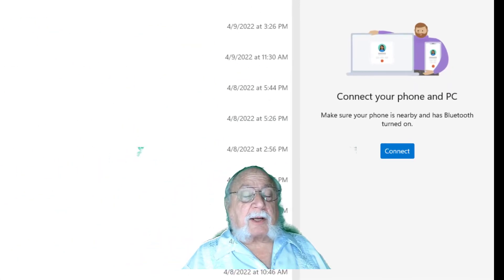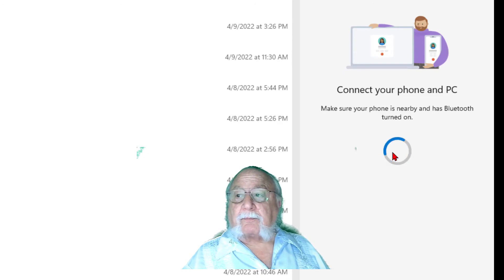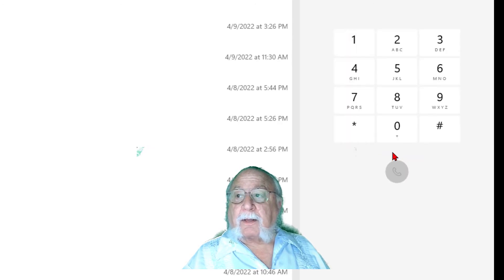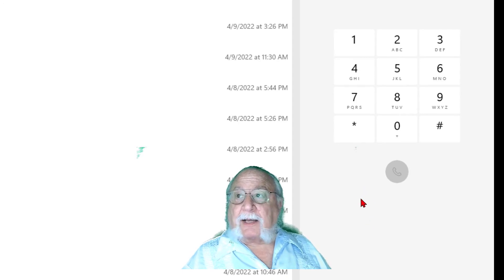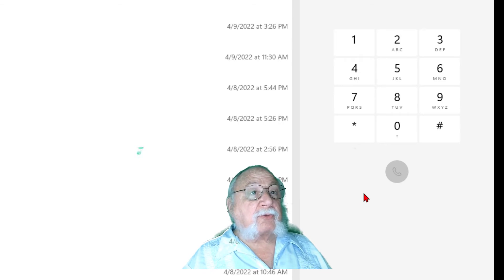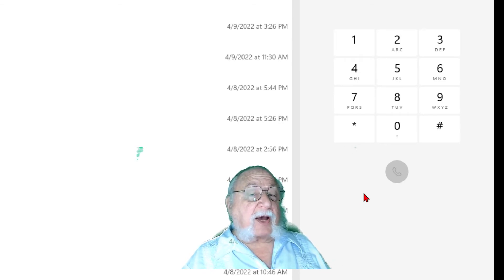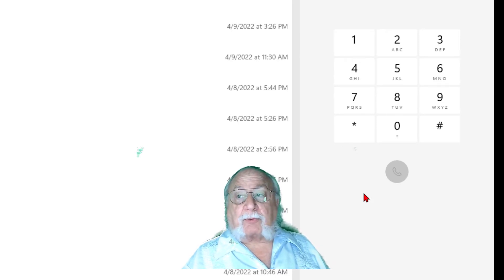And I can look at my call record. If you'll notice over here, it says connect your phone and PC, so I'm going to connect it. And now you'll see a dialing pad. So I can actually dial a number and place a call using the microphone and speakers or headset that's on my PC, instead of picking up my phone and making a phone call. I can do it right from my PC.